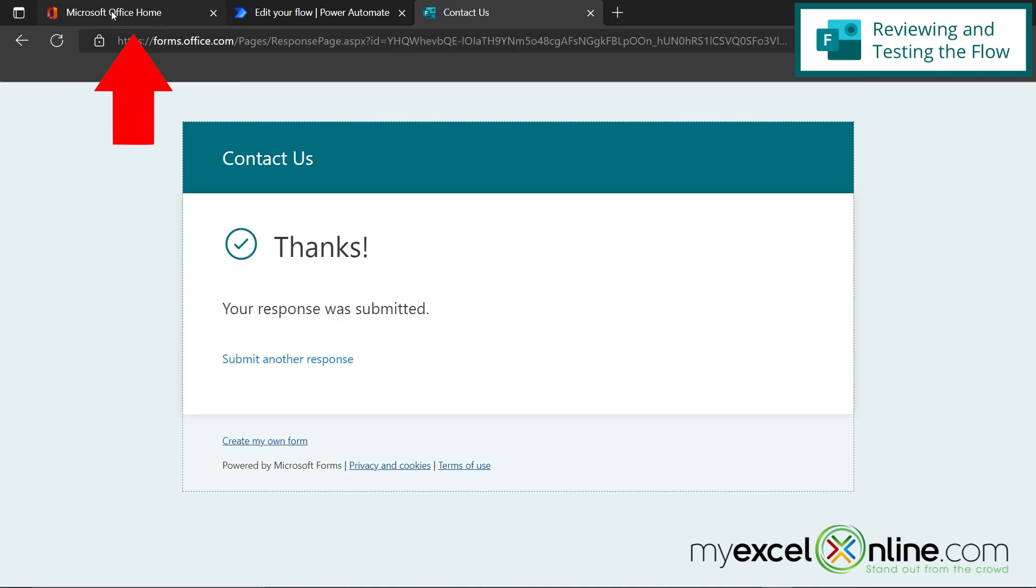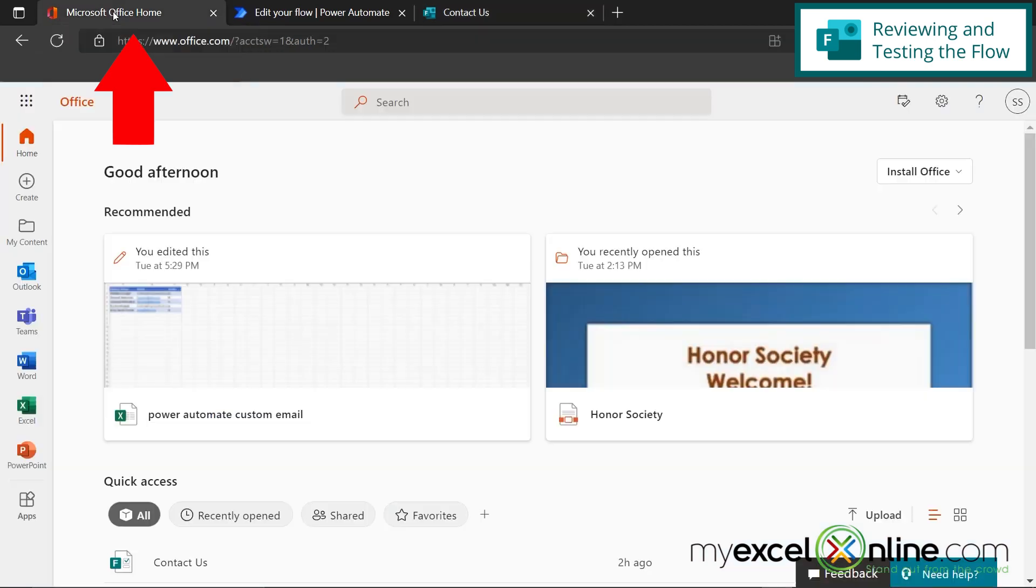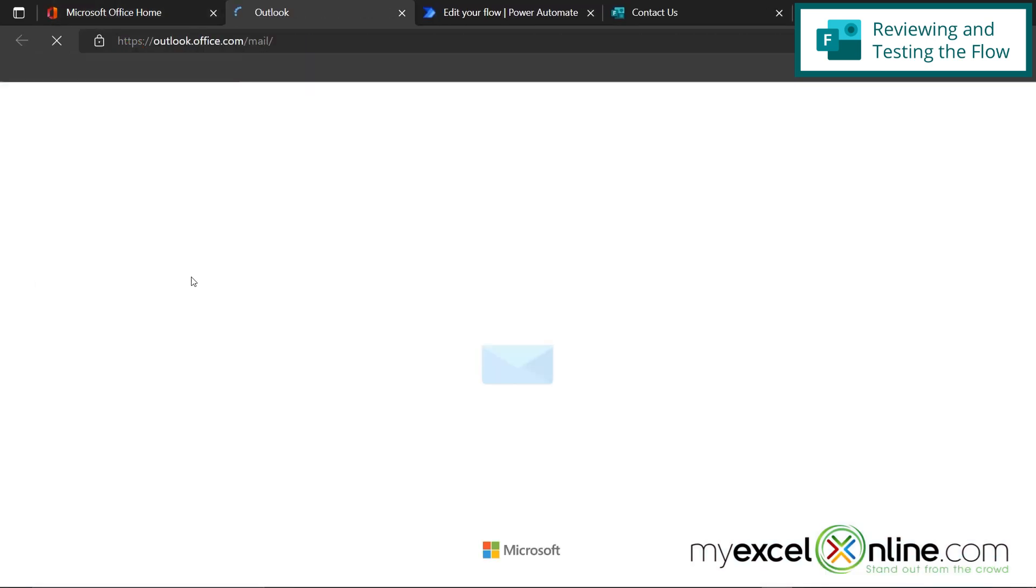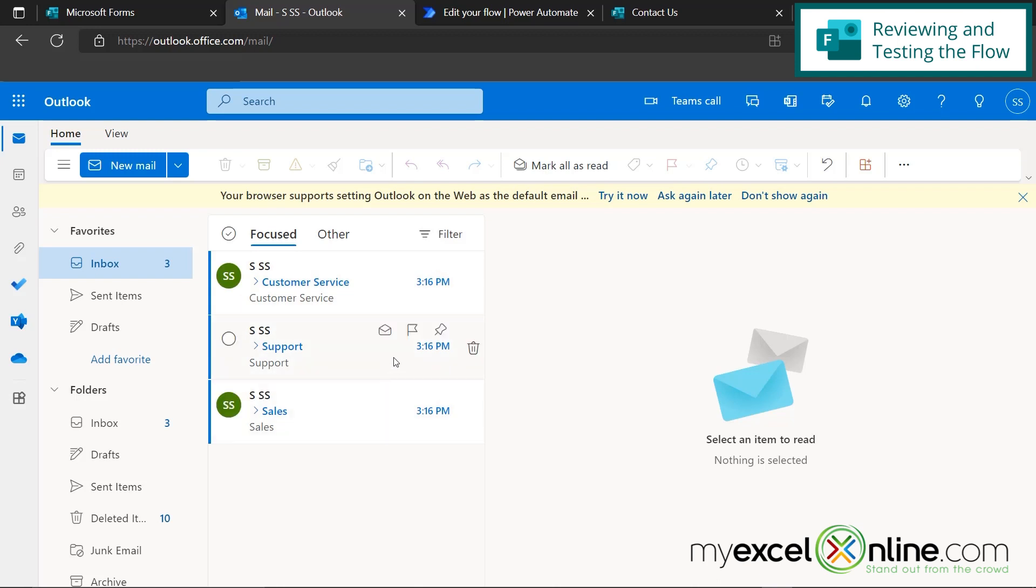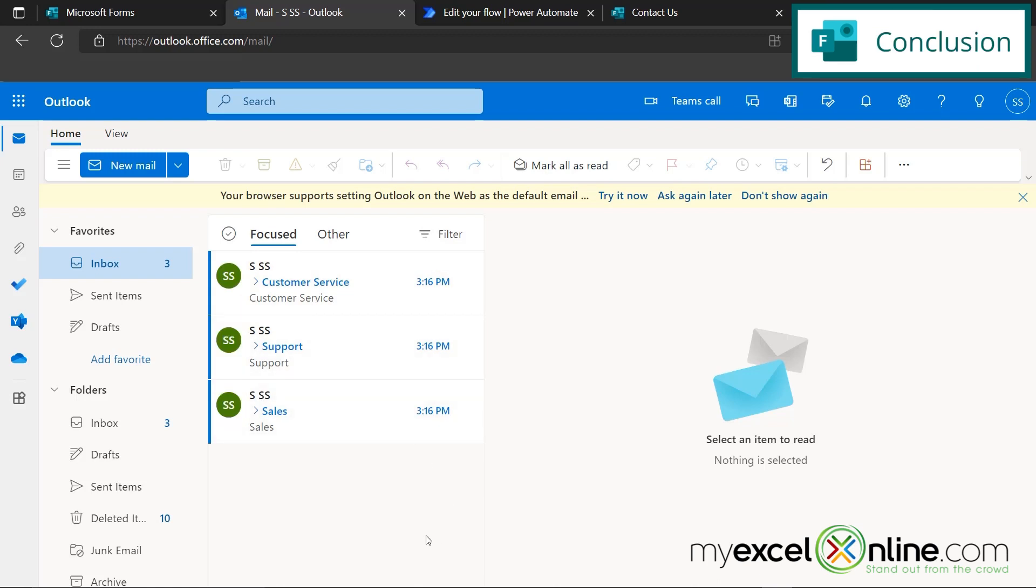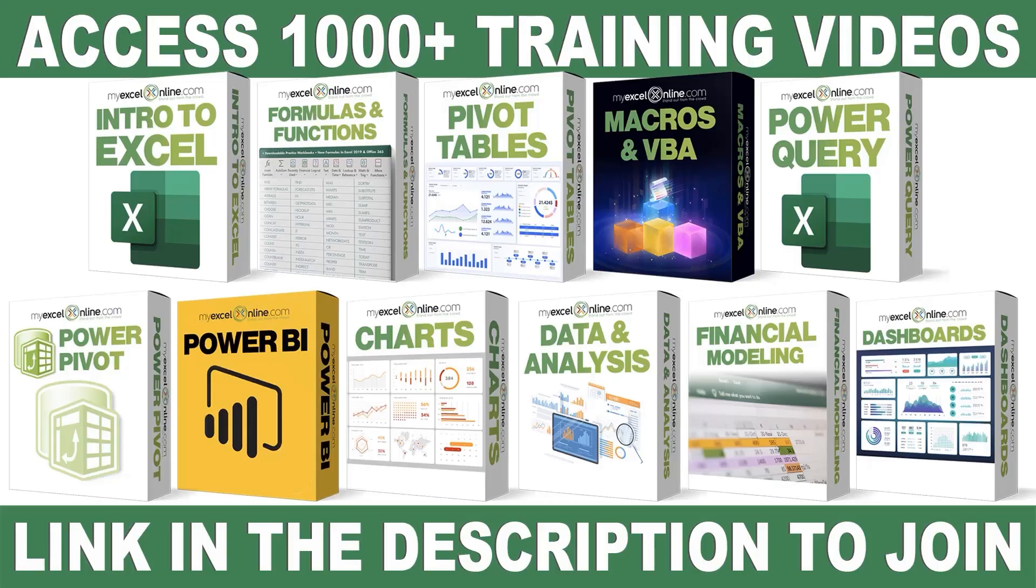So now if I go back to office.com and I click on outlook. One email has been sent to me for sales, one for support and one for customer service exactly in the order that I had filled out those forms. So hopefully this gives you an introduction to some of the possibilities using Microsoft forms alongside power automate. If you have any questions or comments, please leave them below and we'll get back to you as always. Thanks for watching and see you again next time.